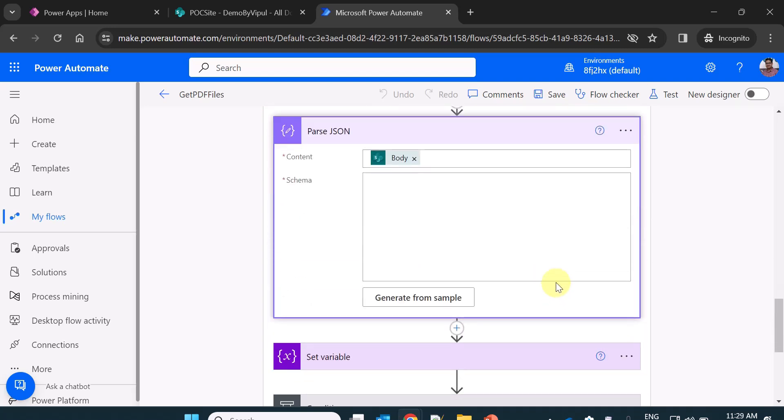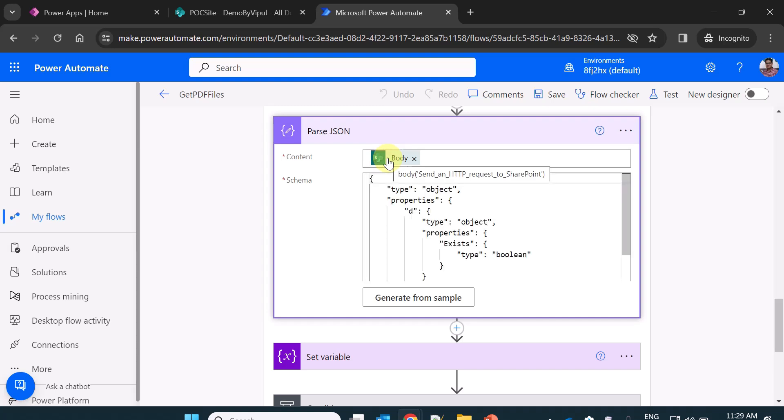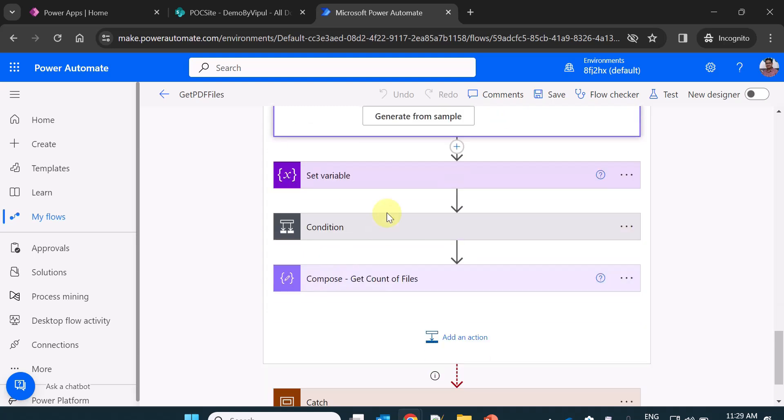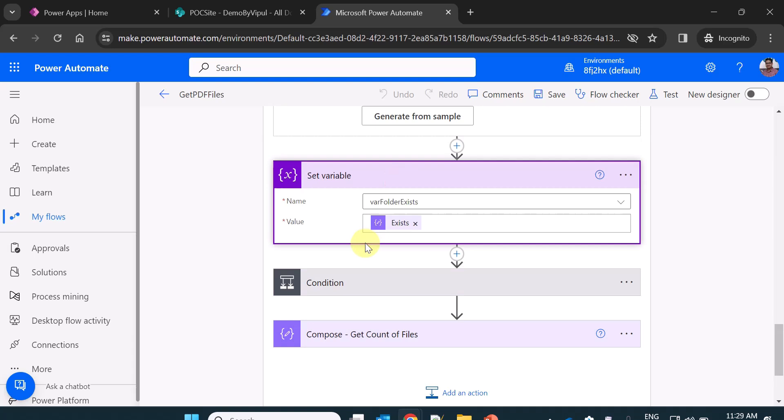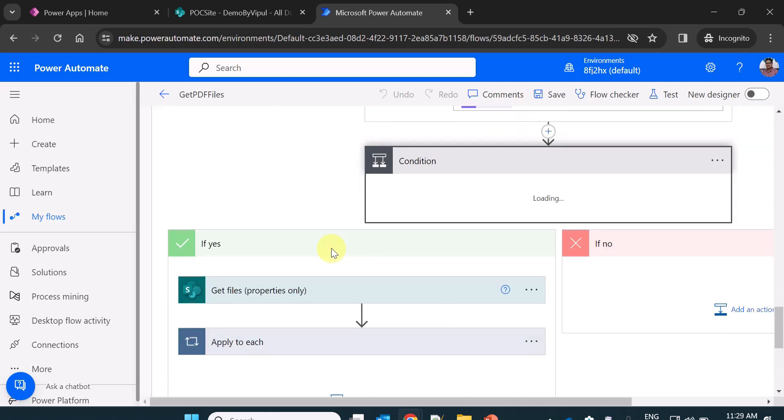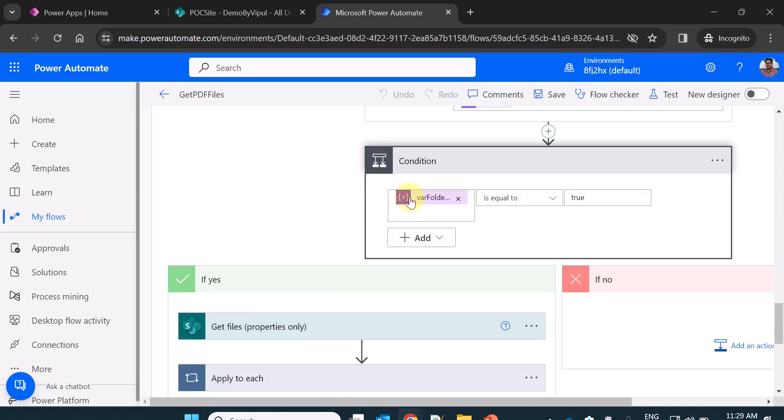I am doing the parse JSON. I am passing the body output of the send HTTP request action. Then I am setting a variable where folder exists. So where folder exists I already created, I am just passing the value. Then I am just taking the condition whether that folder exists, yes or no.